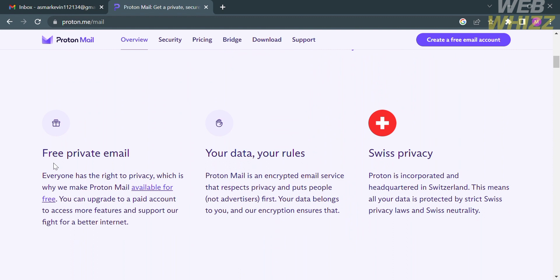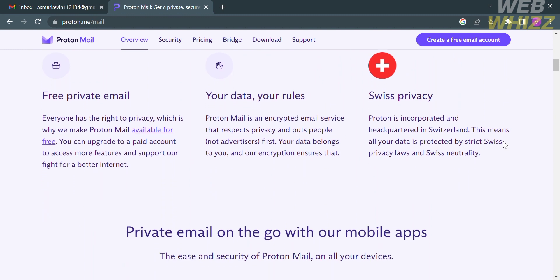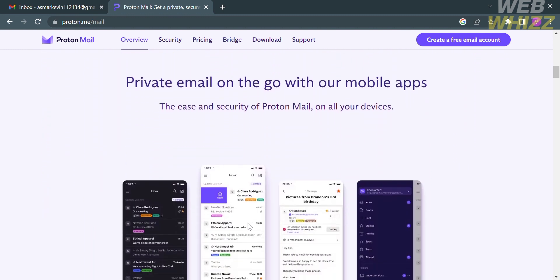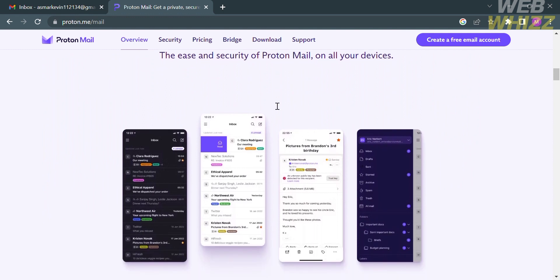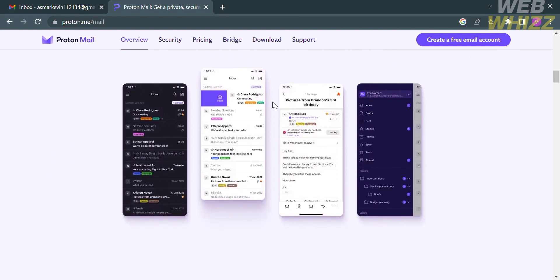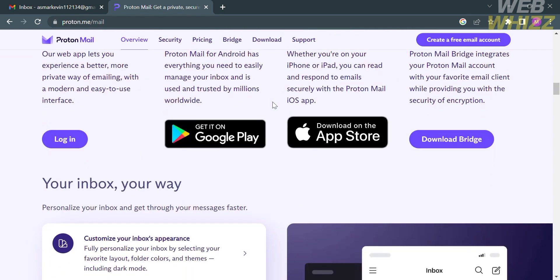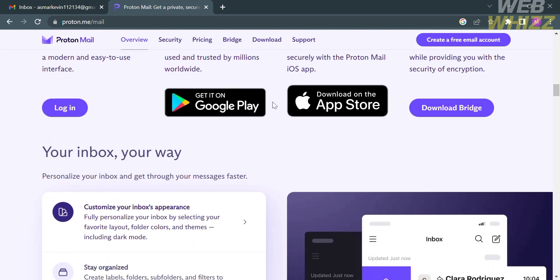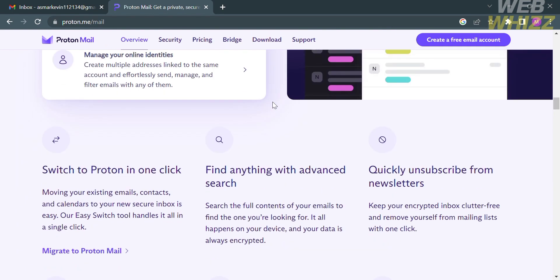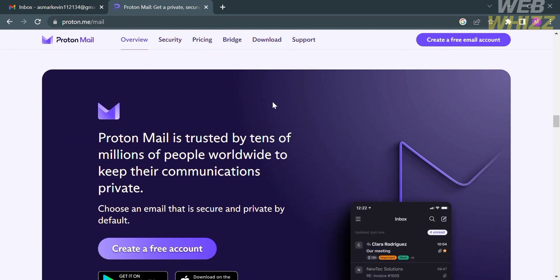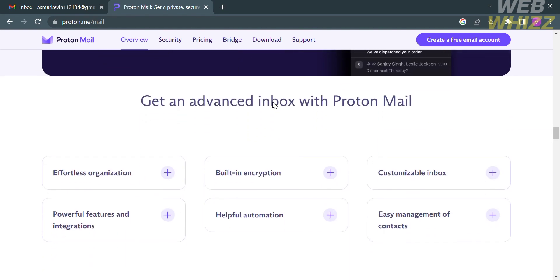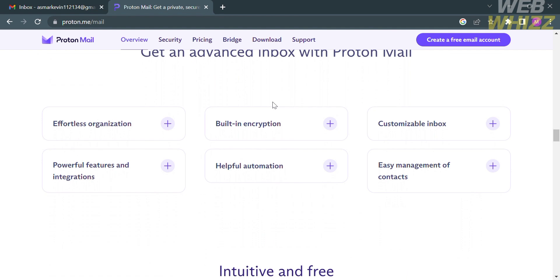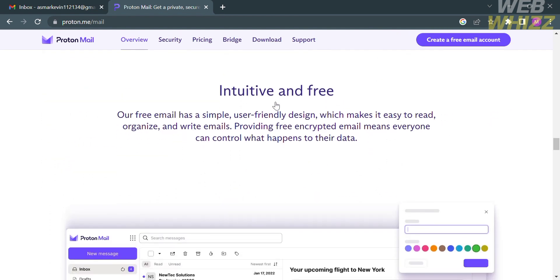Using this platform, you could get free private email in which your data belongs to you, as this platform respects privacy and puts people, the data, and the rules. One of the features this platform offers is end-to-end encryption, in which ProtonMail encrypts email on the sender's device. It also offers open source, which means the community can review and verify the security and privacy aspects of the platform.